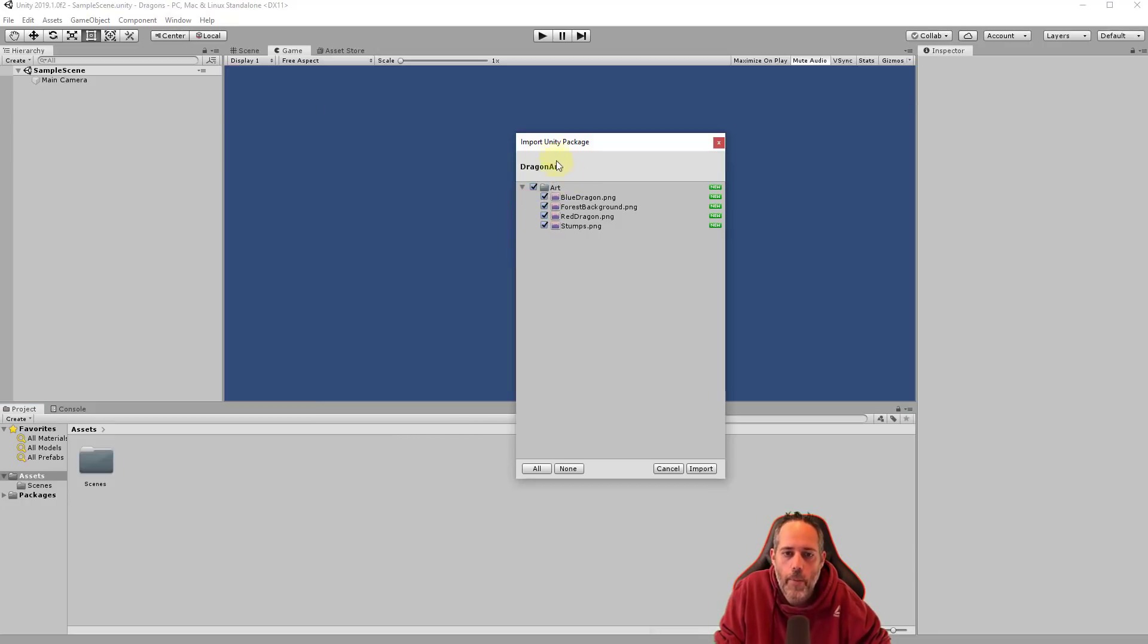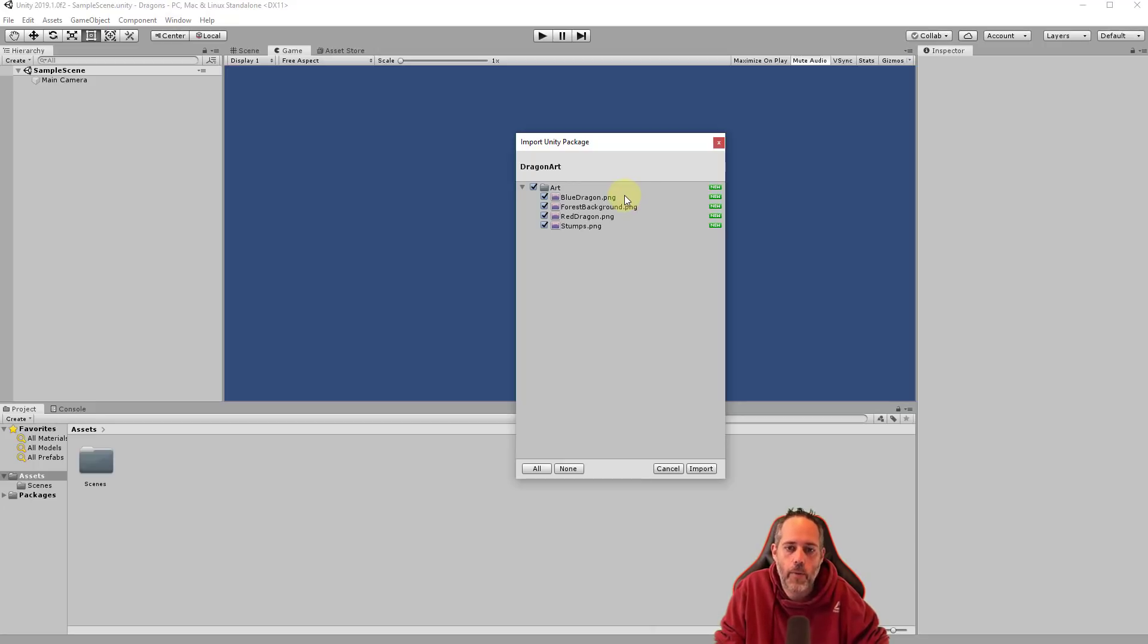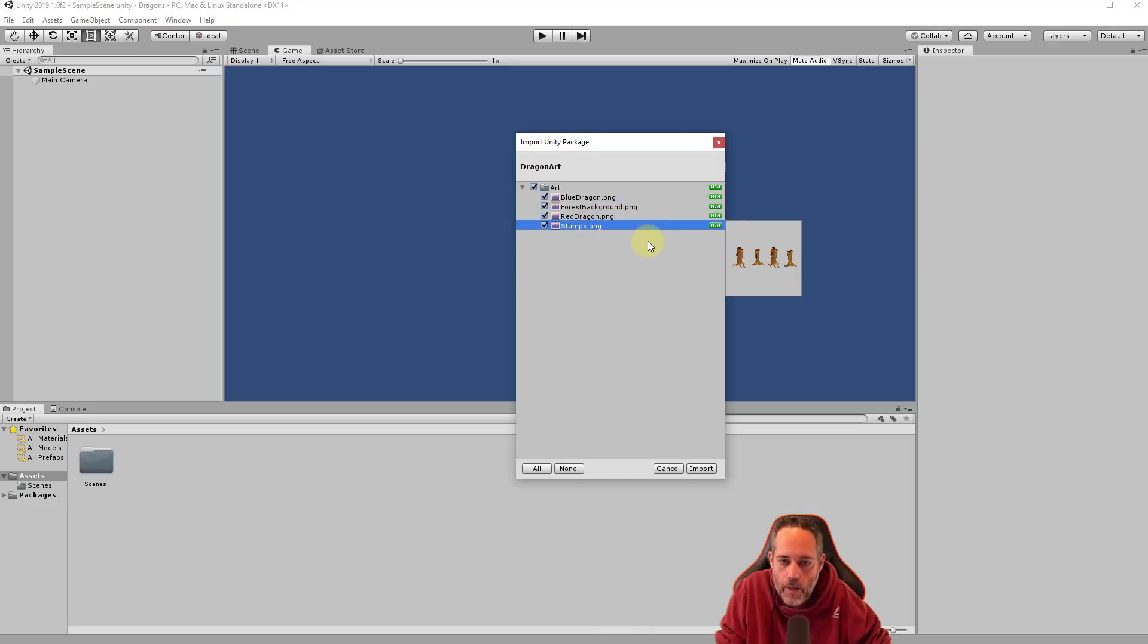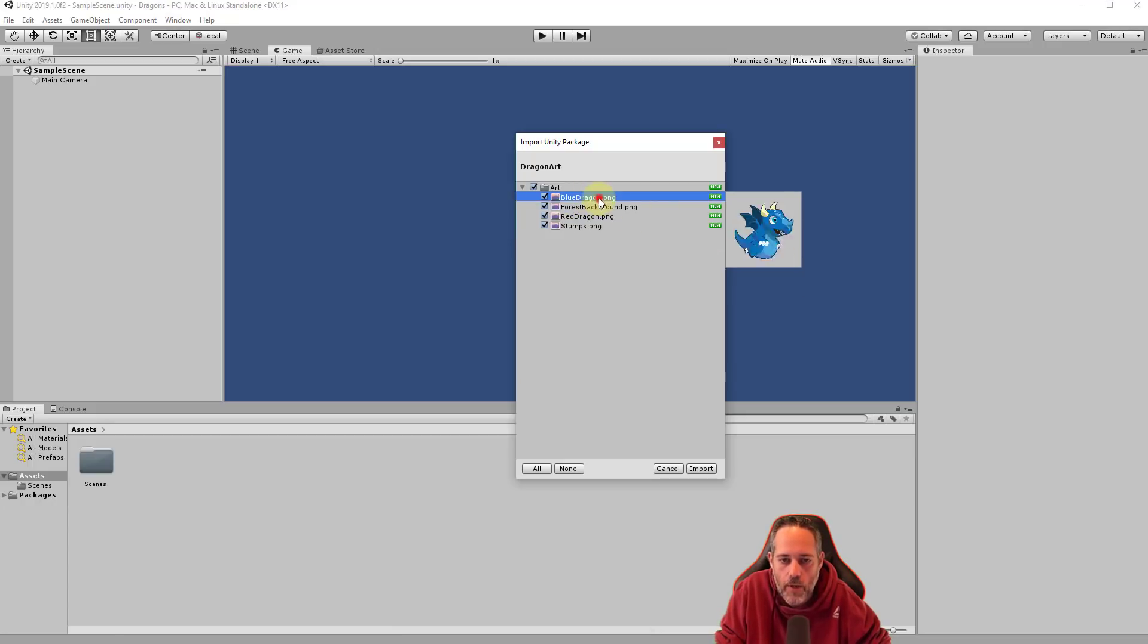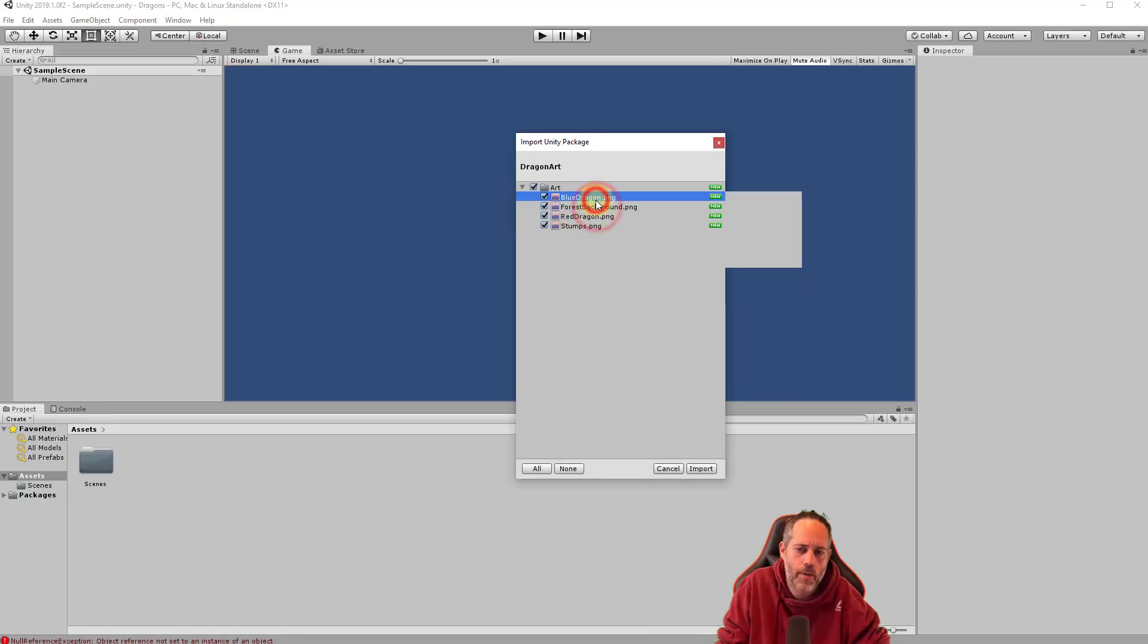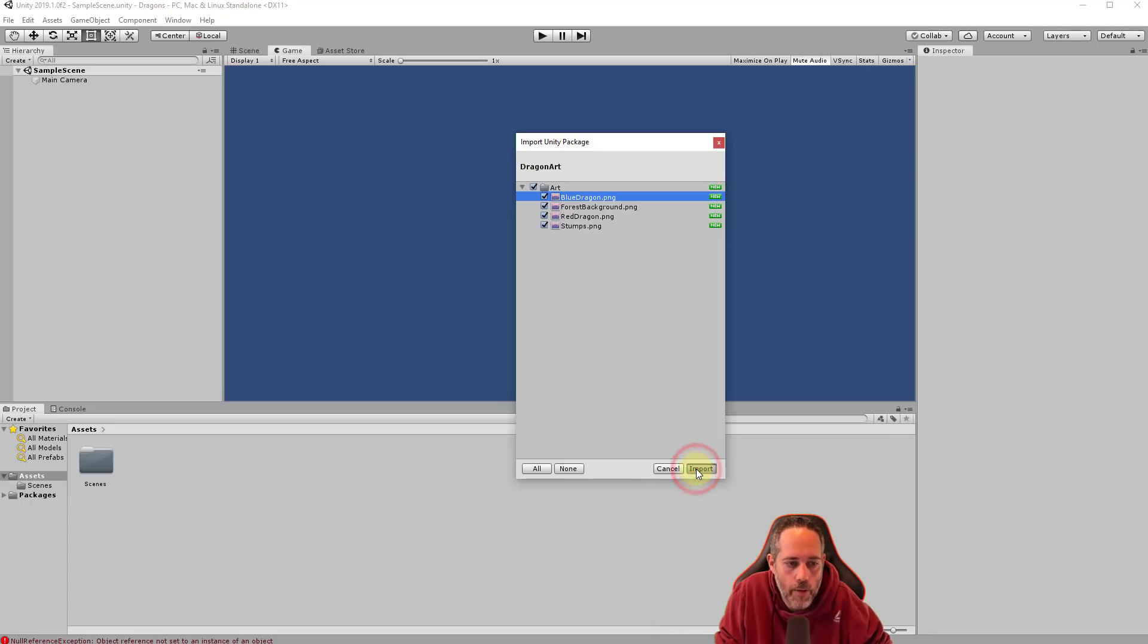And it will pop up this Import Unity Package dialog. A Unity package is really just a file with a bunch of Unity files in it. So it's like a zip file if you're familiar with those. This one has just four art files, four PNG files, which are transparent textures that we'll use for 2D game development. Here you see we have some stumps and if we click on them we can actually see a preview. You might be able to see the preview of the dragons. Sometimes it works, sometimes the preview doesn't. But just leave all four of those checked, they should be by default, and hit the Import button.